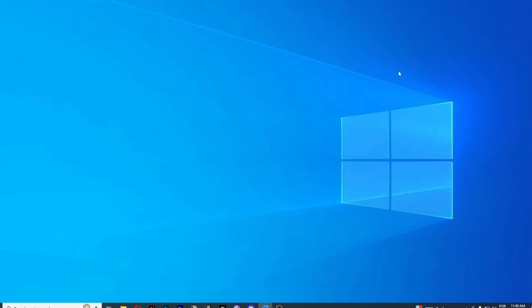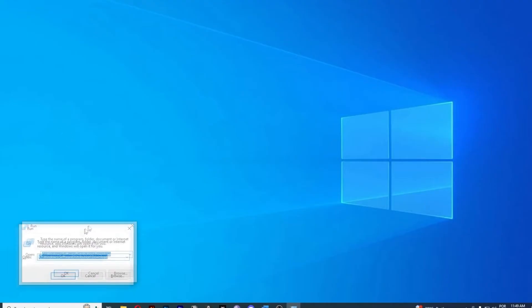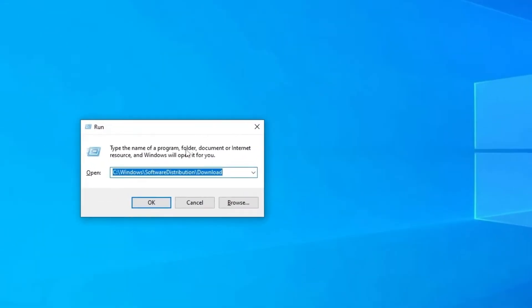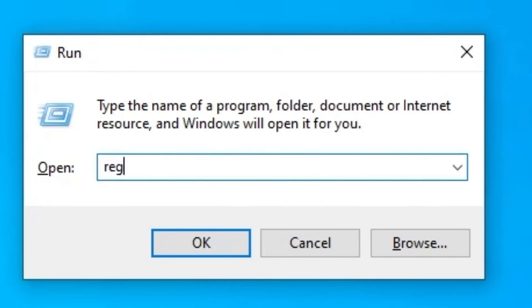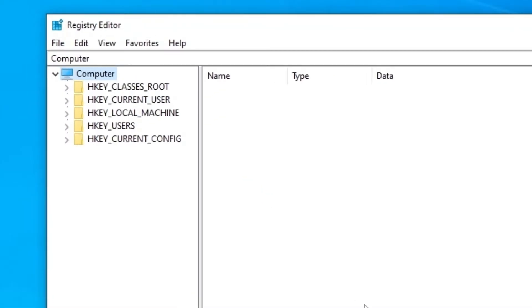Method number 2: The next thing you can do is disable the Windows Ink workspace. Press Windows plus R to open the Run dialog box. Right here, type regedit and press OK. It will open the Registry Editor.